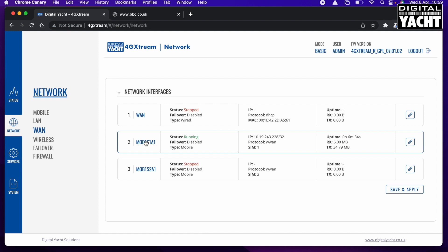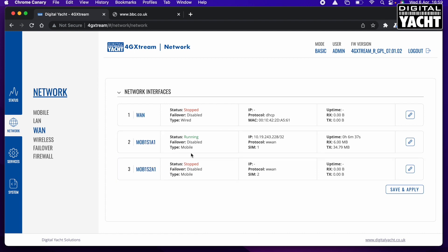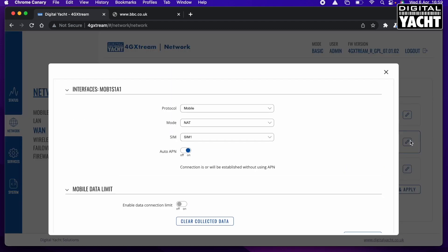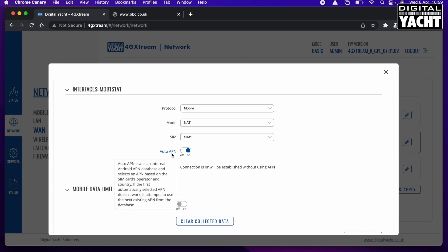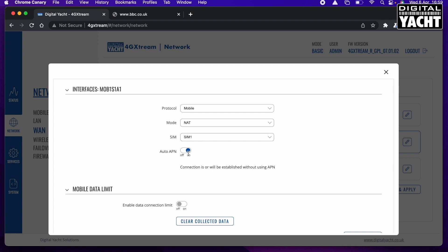What we're going to do is go to Network and then WAN. On here you've got the wired WAN connection, which we're not using, and then you've got the two SIMs, SIM 1 and SIM 2. As I said, I've got the SIM card in SIM 1, so I'm going to go and edit that adapter. We've got Auto APN, which is the default setting. Auto APN for a lot of networks works perfectly well.